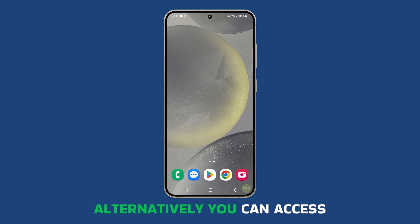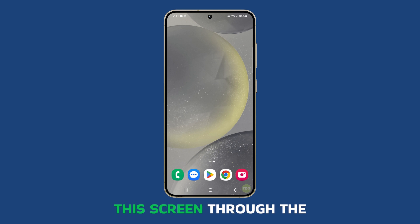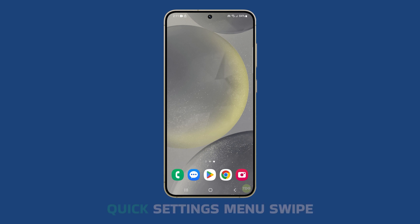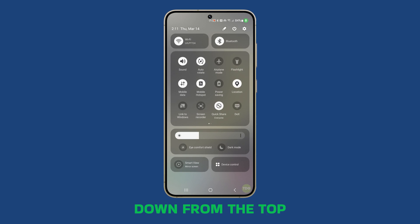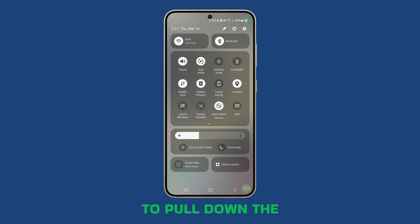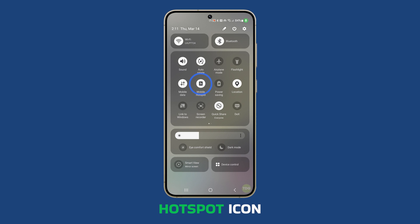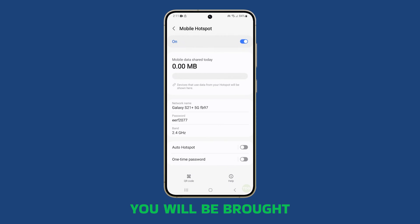Alternatively, you can access this screen through the quick settings menu. Swipe down from the top of the screen twice to pull down the quick settings panel. Tap and hold the Mobile Hotspot icon, and you will be brought to its settings page.